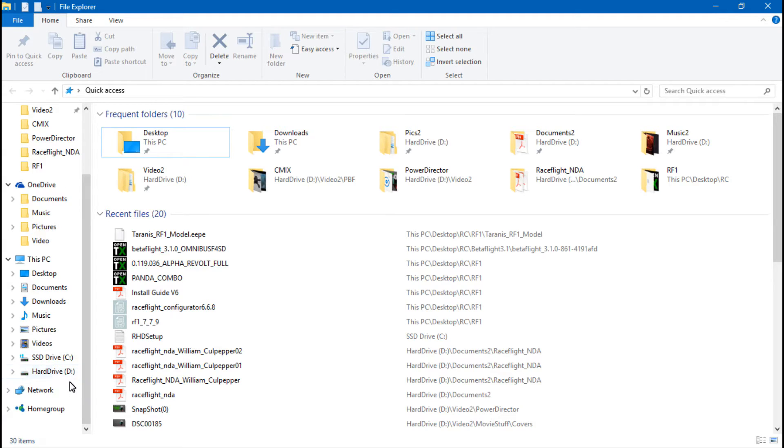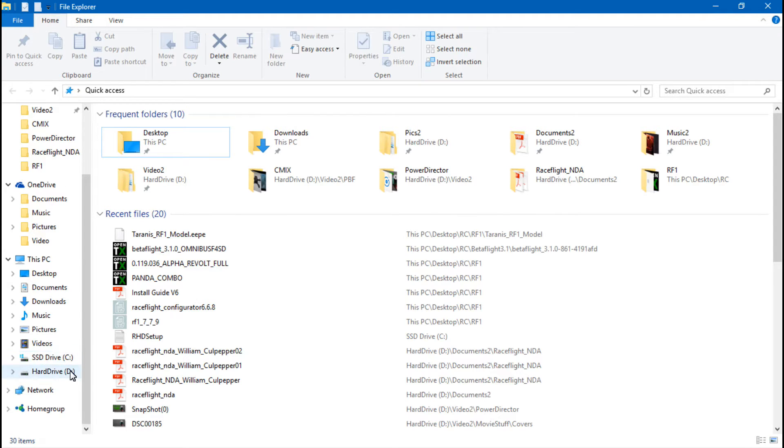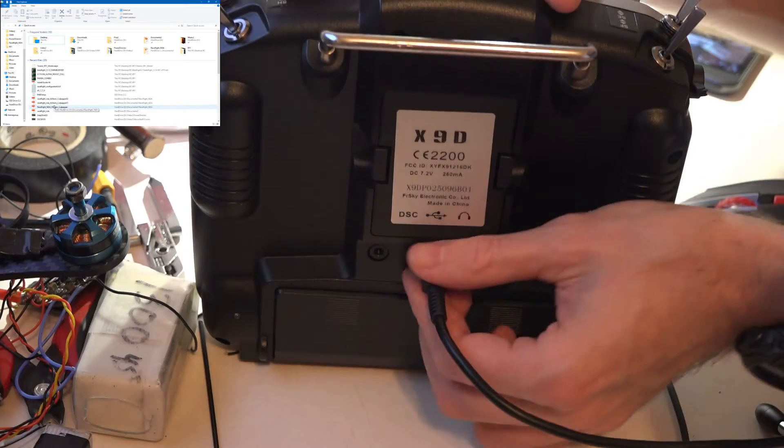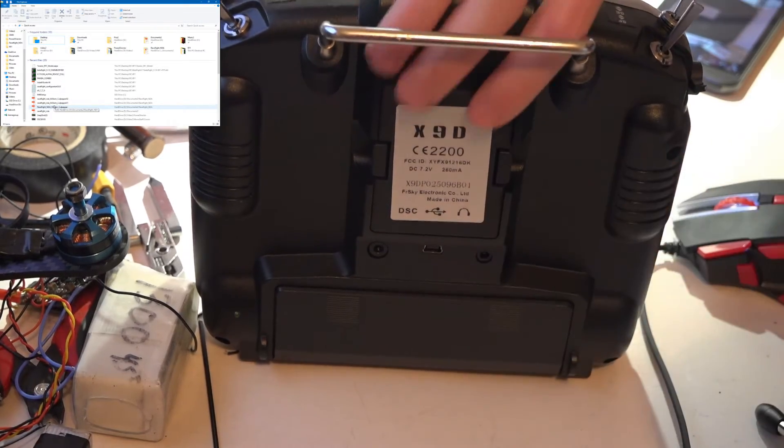Normally if you go to your File Explorer and you go to your PC, you should be seeing an additional drive. Now I have two hard drives, that's why I get a C and a D, so I should be seeing an E as well, but I'm not. And for those of you with only one hard drive, you should be seeing D, but I'm not. So why is this? Well, the Taranis actually has two different bootloaders that you have to change.